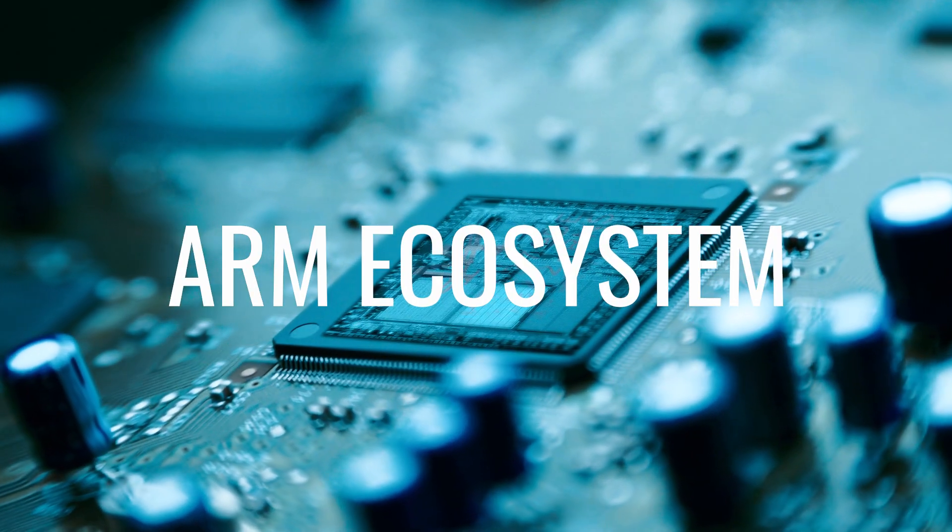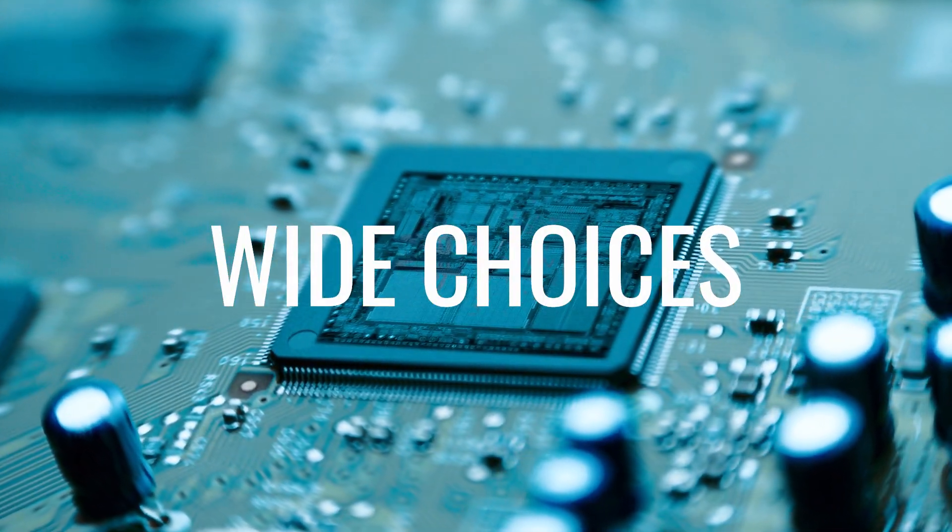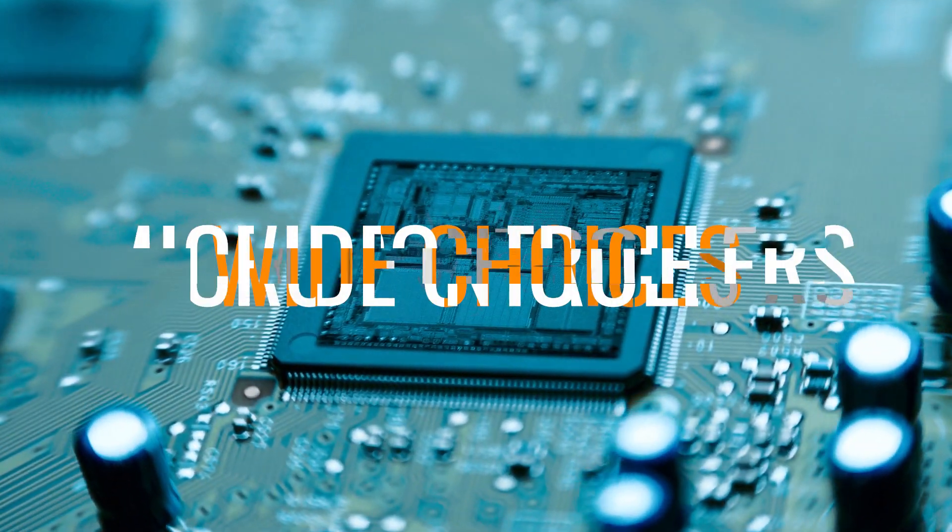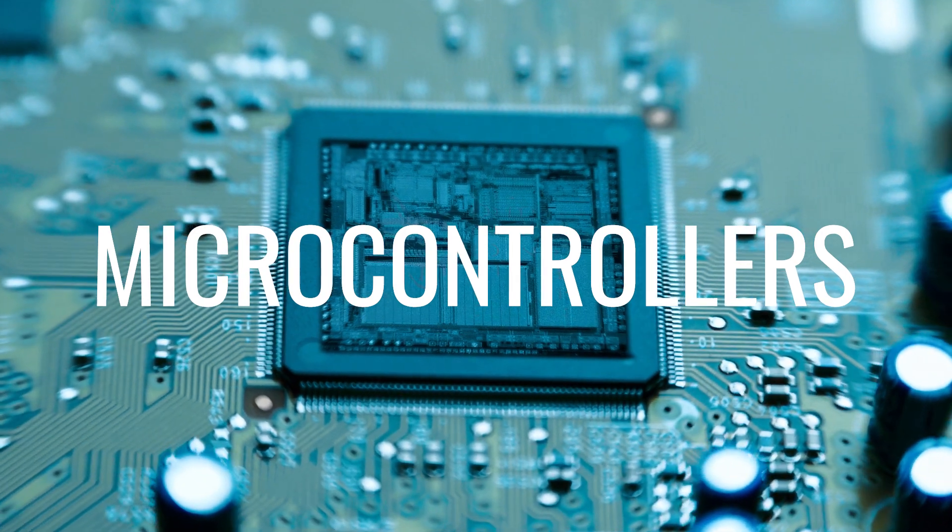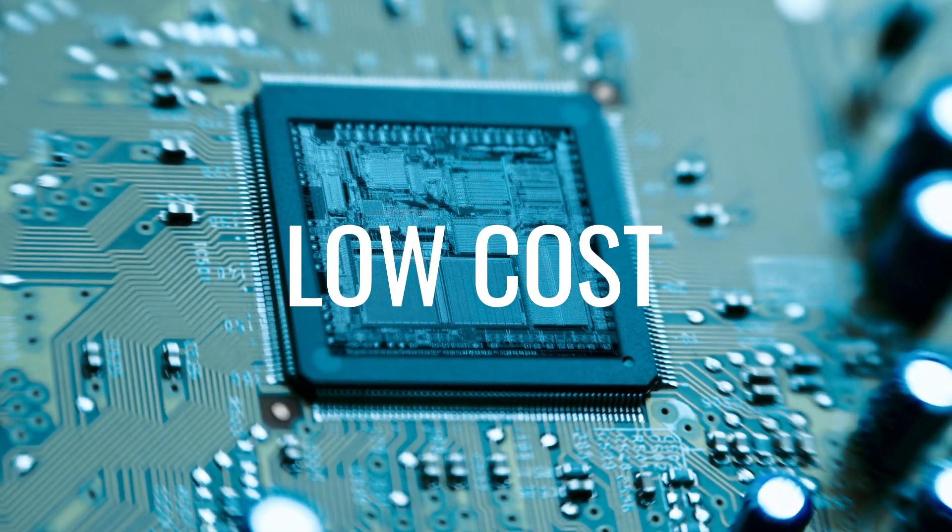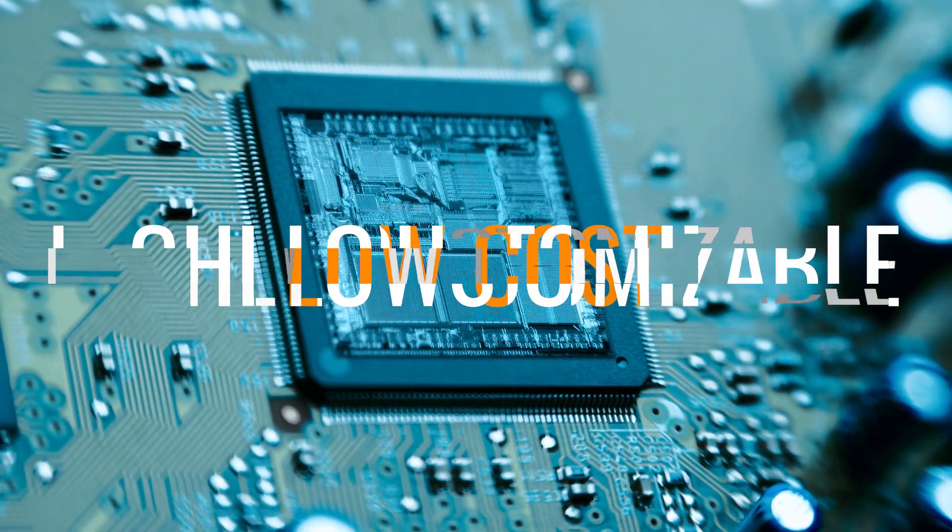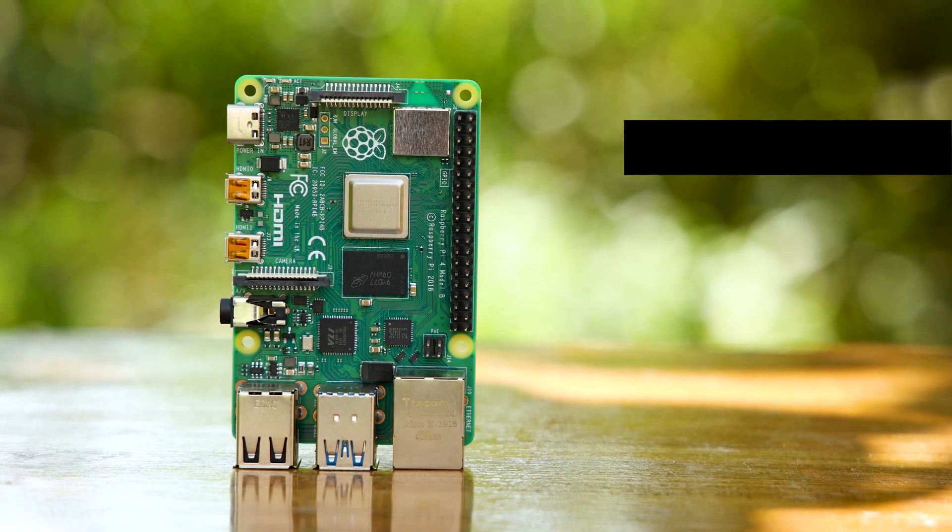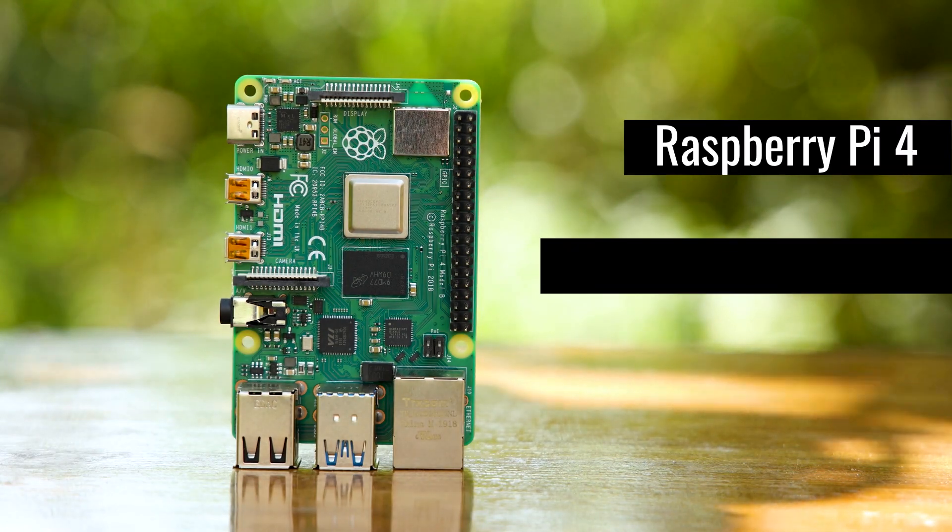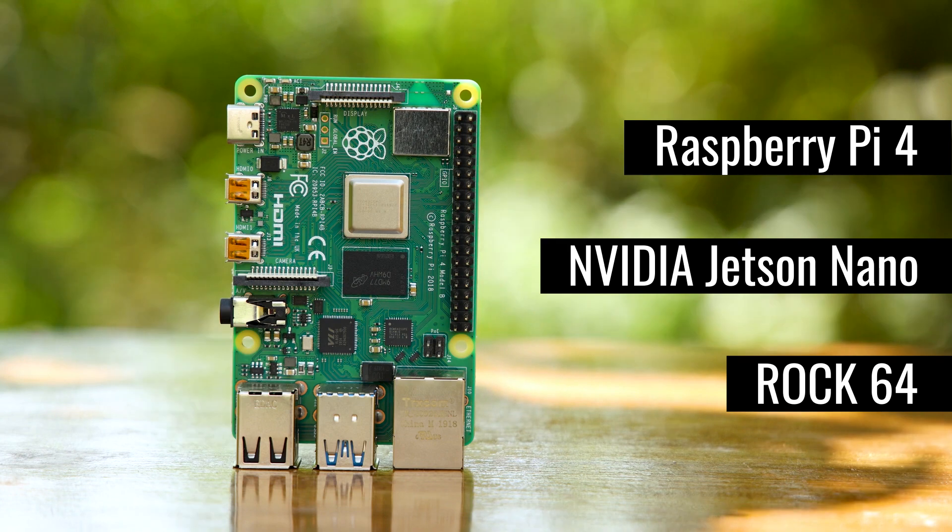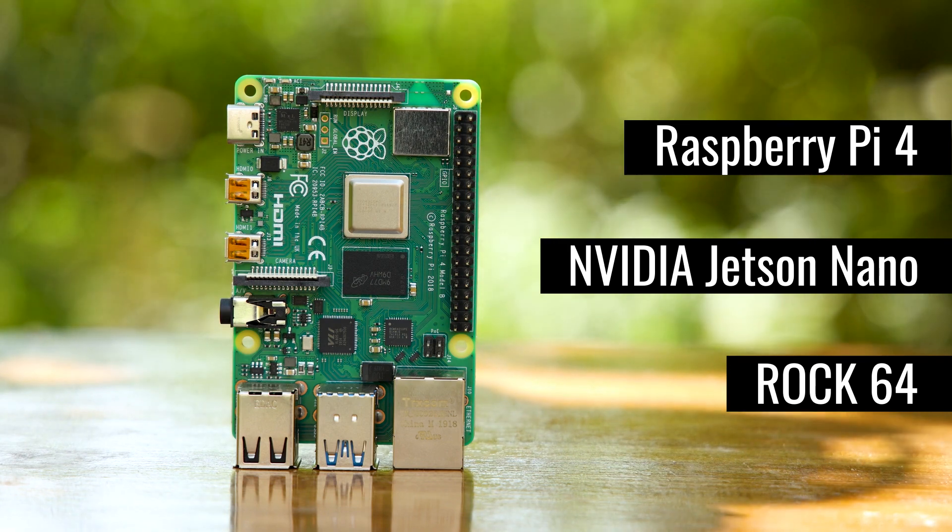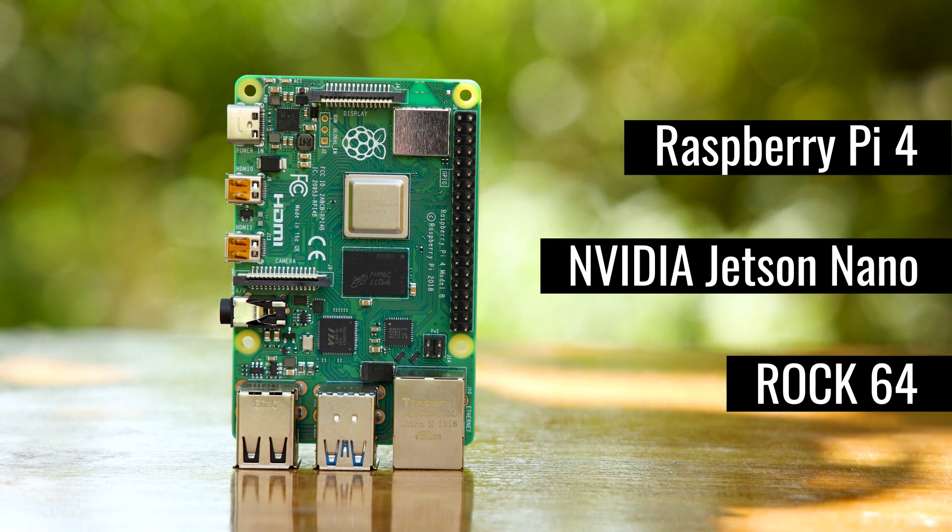The ARM ecosystem is large, with a wide array of choices from microcontrollers to desktop computing. ARM-based platforms are low-cost and highly customizable. For instance, Raspberry Pi 4, NVIDIA Jetson Nano, and ROK64 are very popular low-cost systems available in the ARM platform.